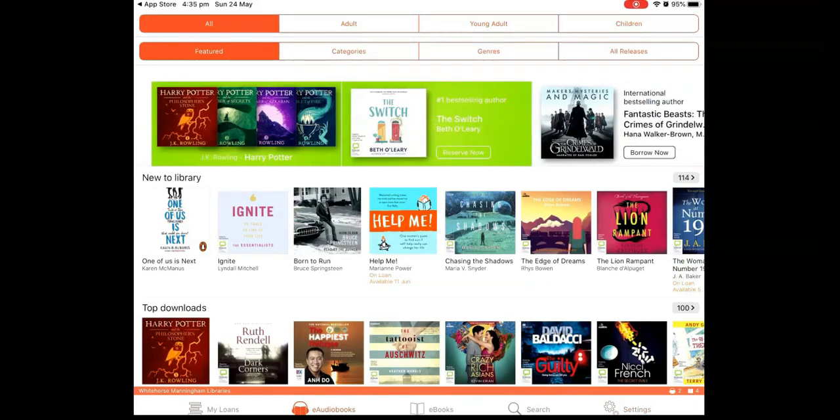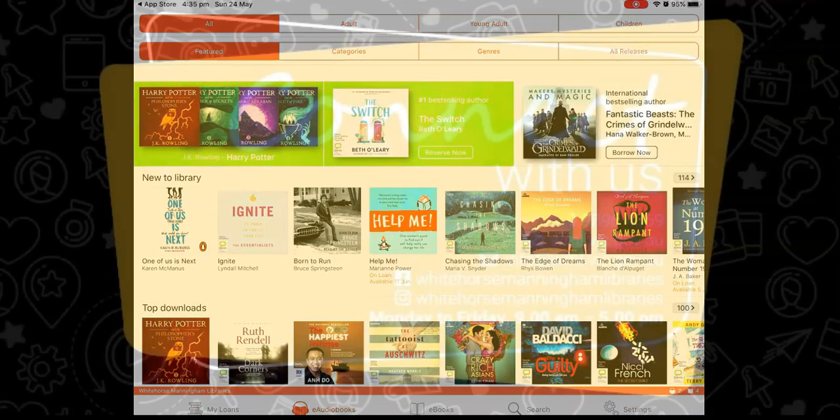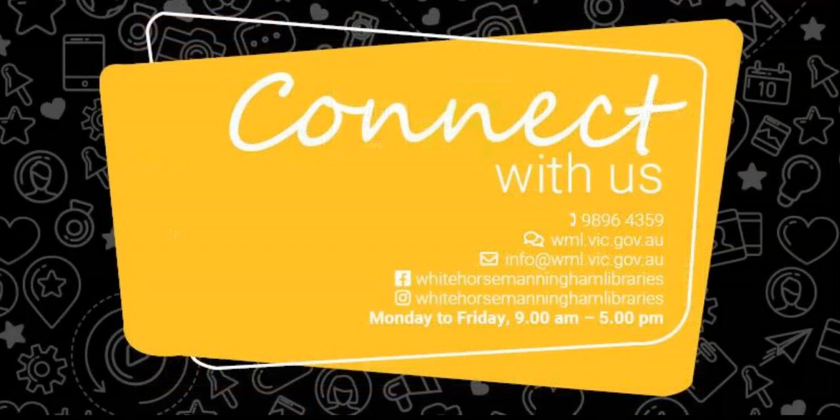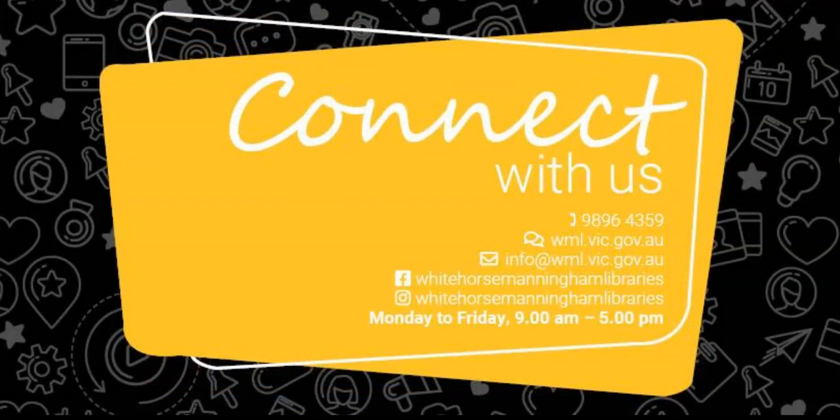That's all for today. Thanks for watching. I hope you enjoy using BorrowBox. And if you have any further questions, please contact the library for more information.